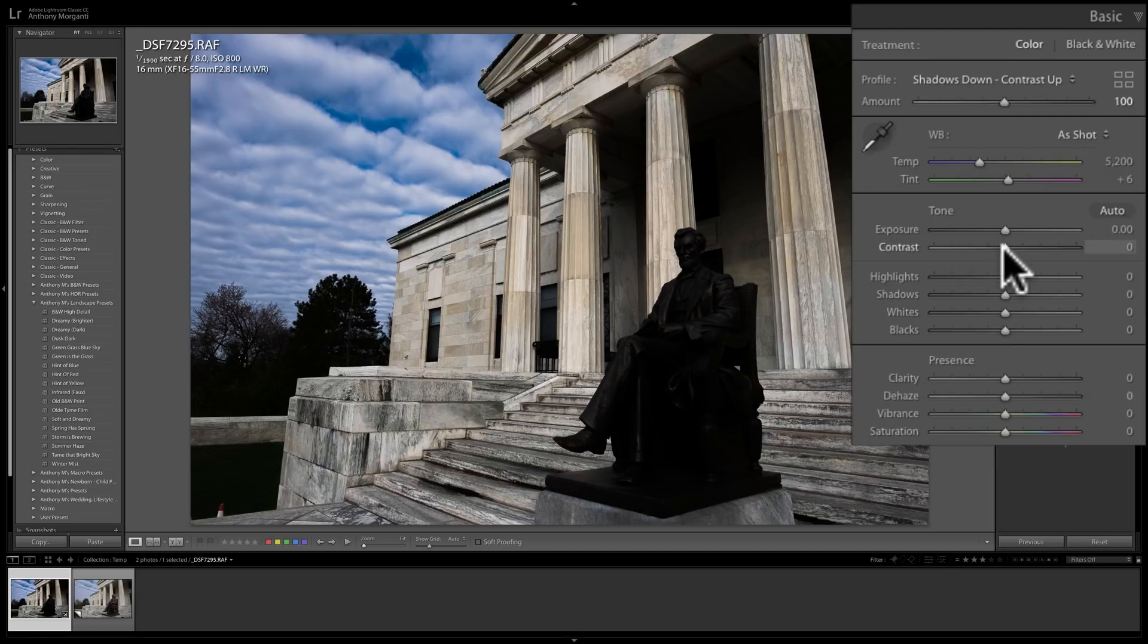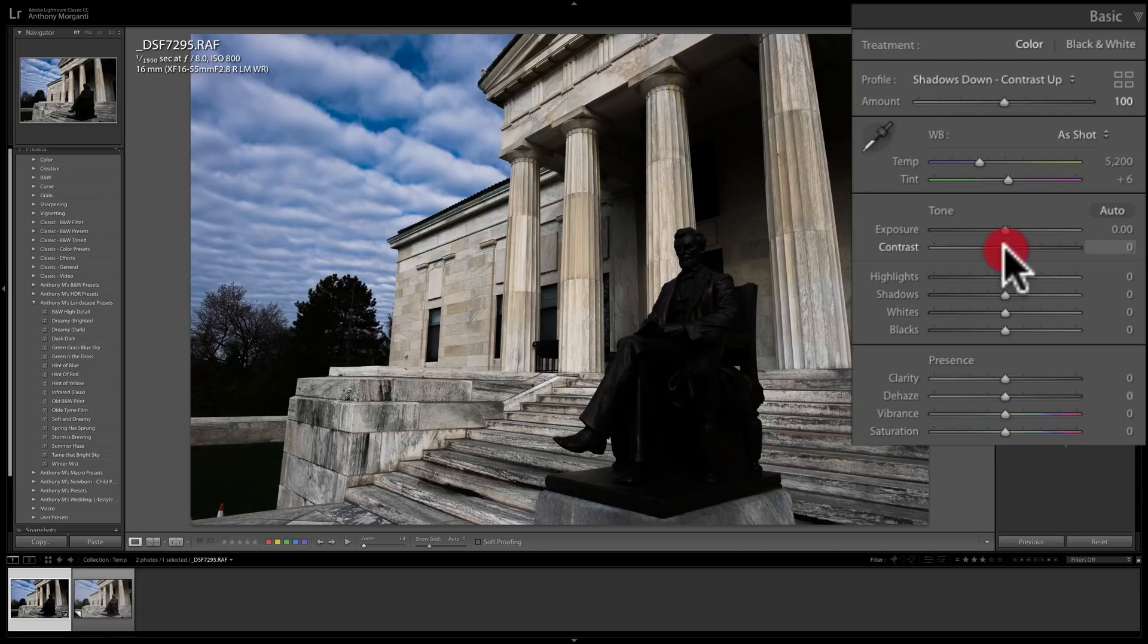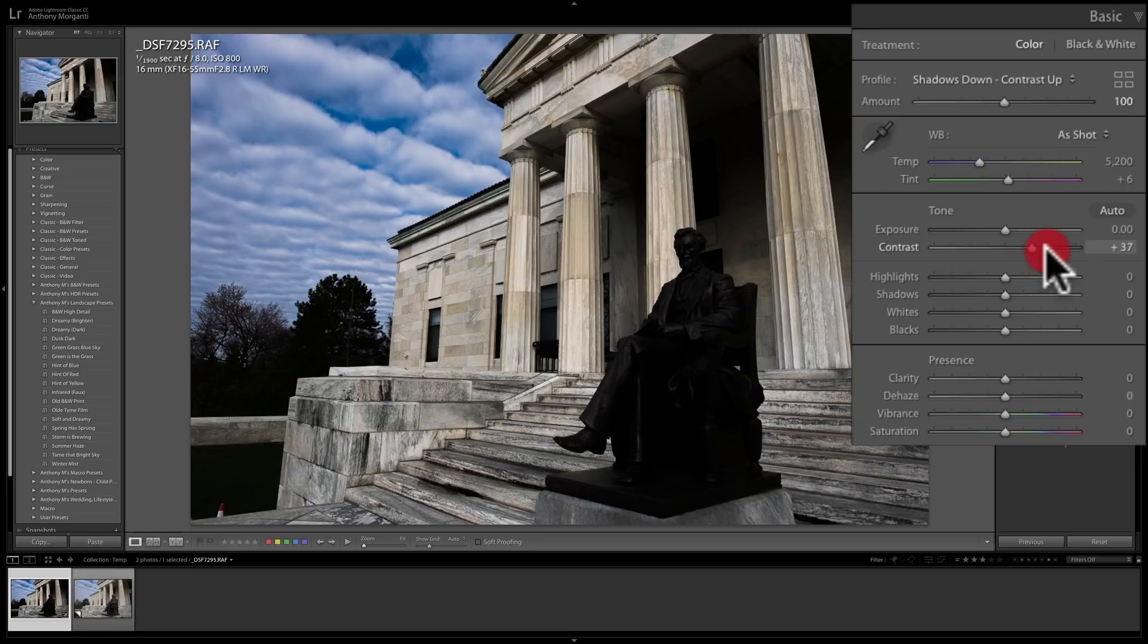And I mentioned that the profile put contrast at plus 100. Now if I go and I move that contrast slider to the right, you can see absolutely nothing is happening to the image.